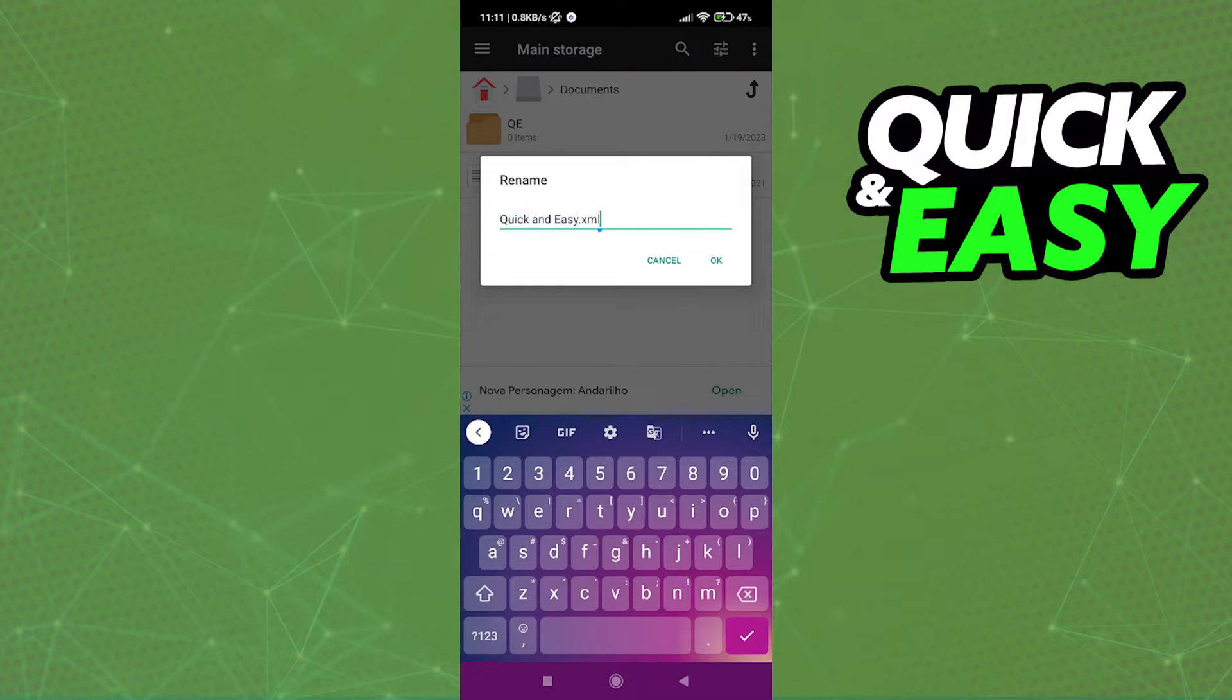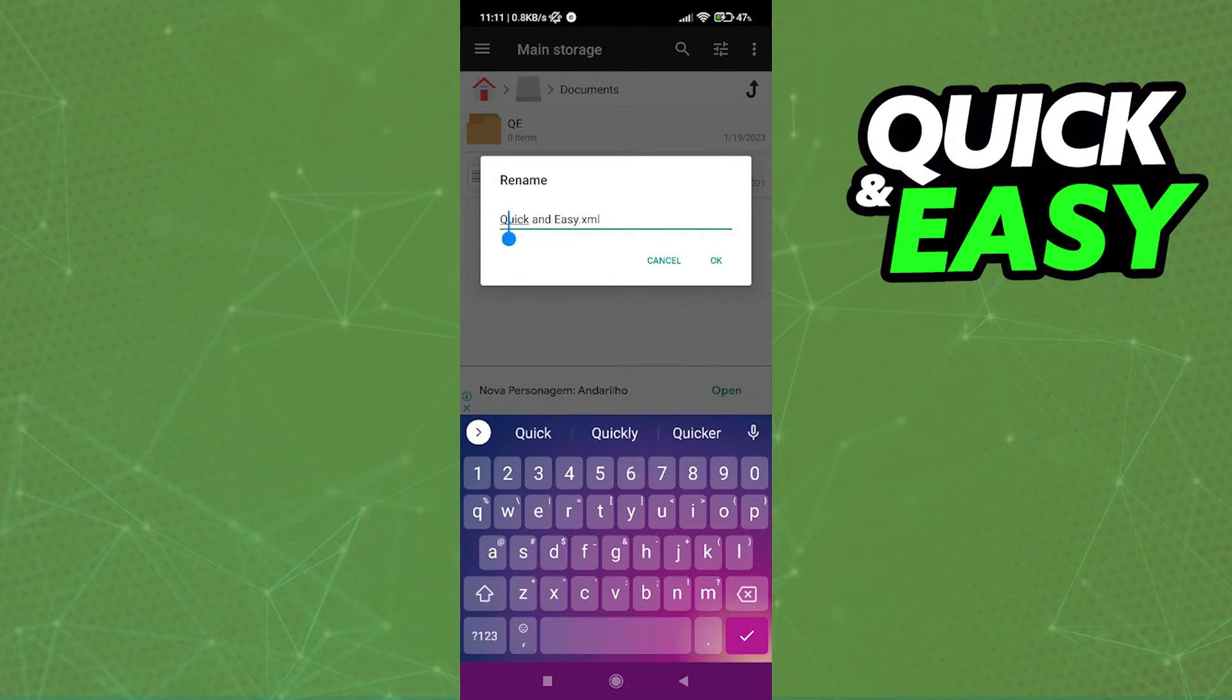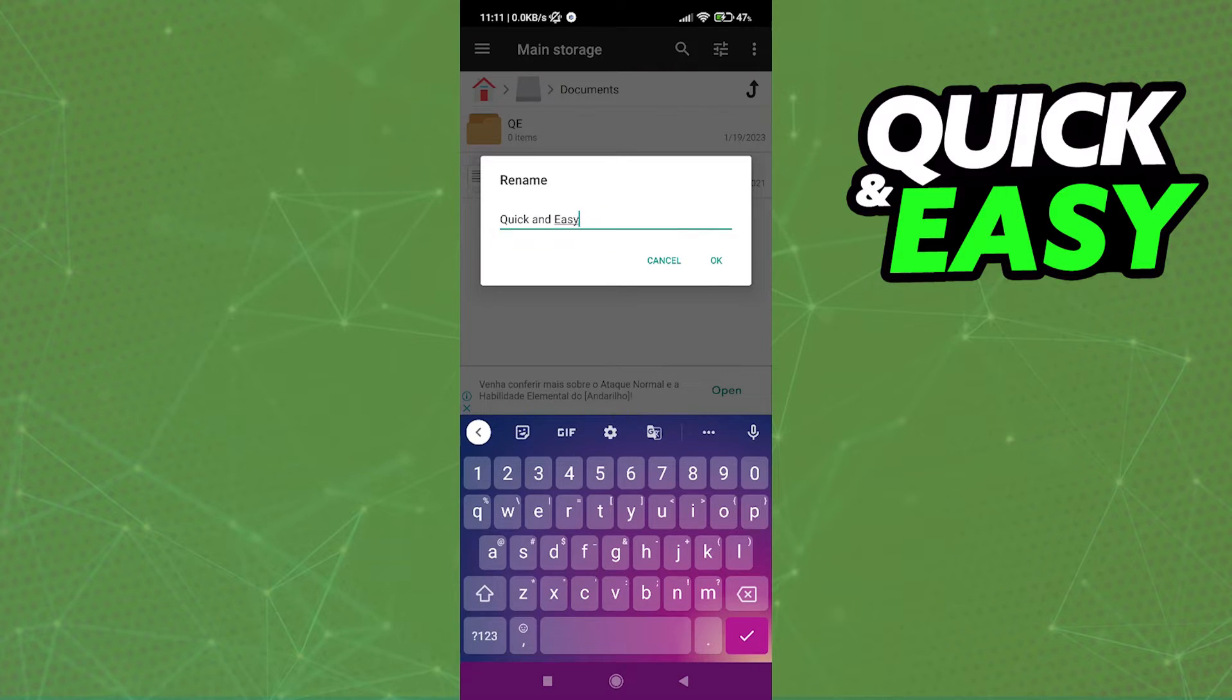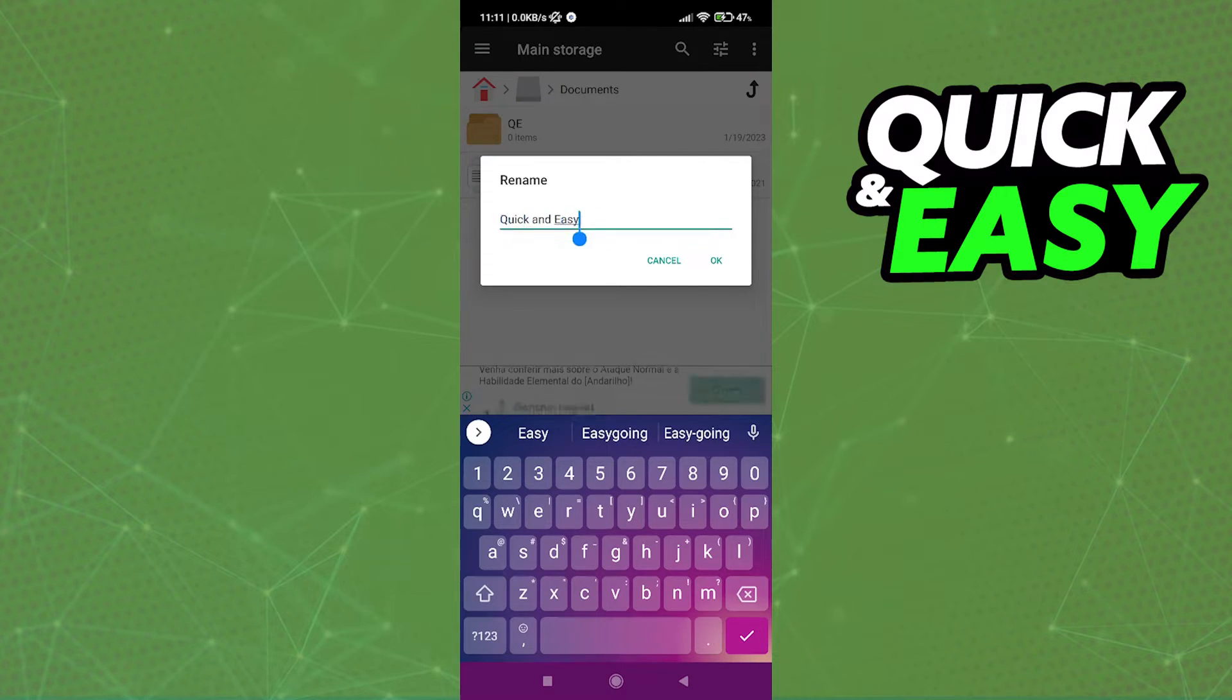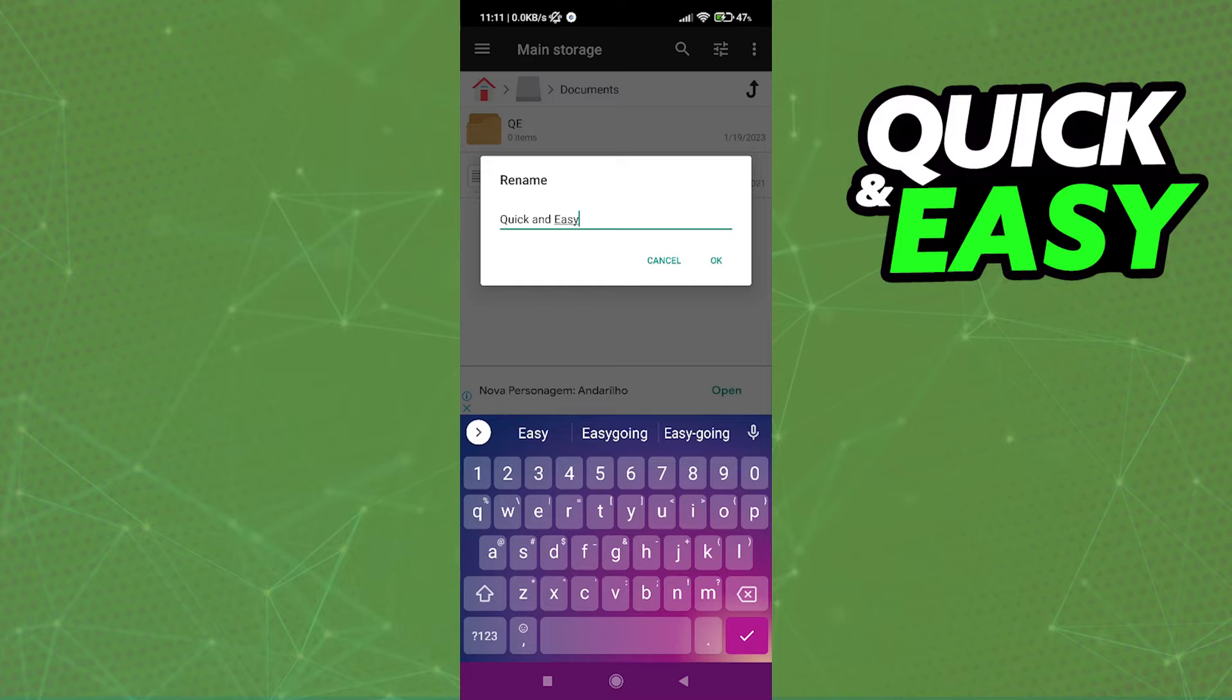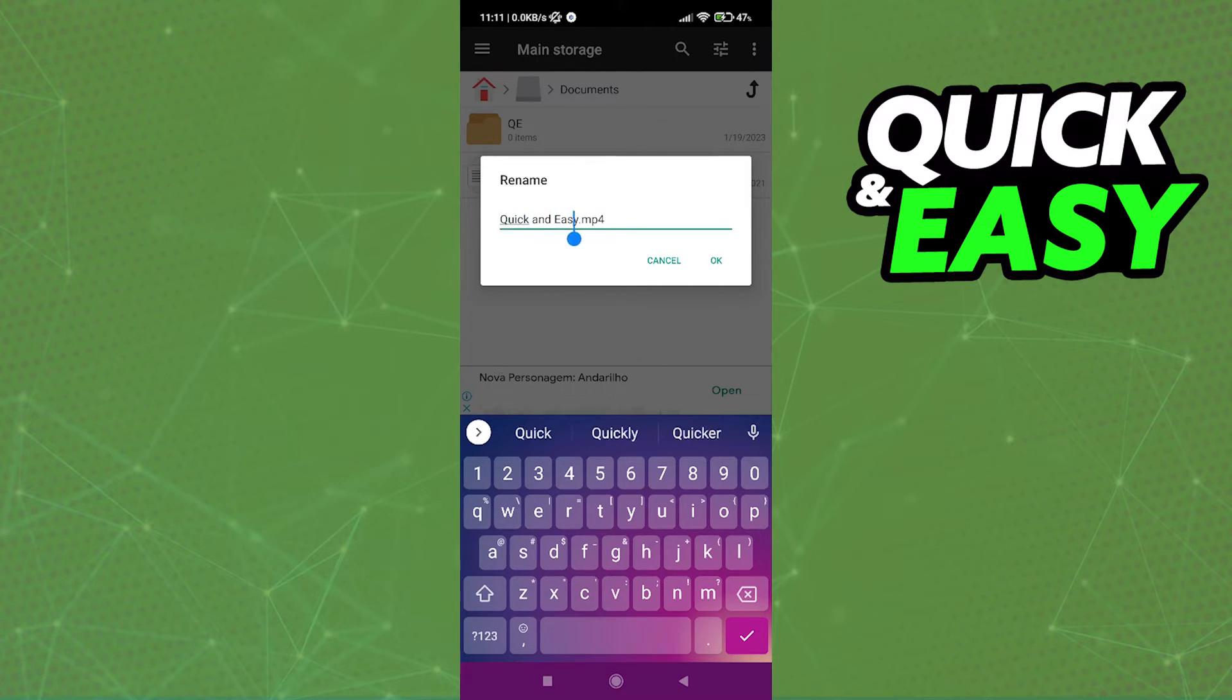Select rename and now on the left side you should see the name of your XML file. Just leave that intact, don't delete the name of the file, just delete the .xml extension at the end and now just type .mp4 after the name of the file.